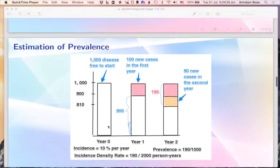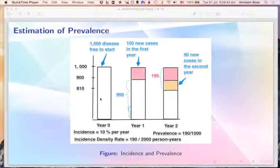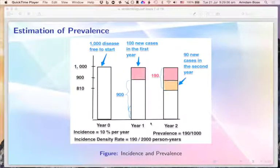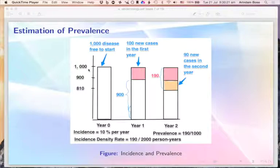Here is a more detailed explanation of how we calculate prevalence and incidence, illustrated with three bar plots. In this diagram, investigators started observing 1,000 disease-free people at year zero and followed them for two years. At the end of year one, 100 new cases emerged, leaving 900 people disease-free. The incidence was therefore 100 out of 1,000, which is 10 percent per year.